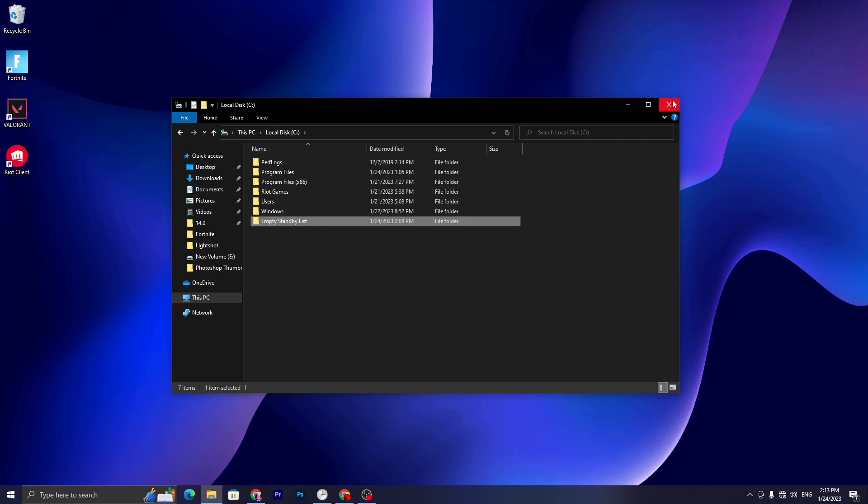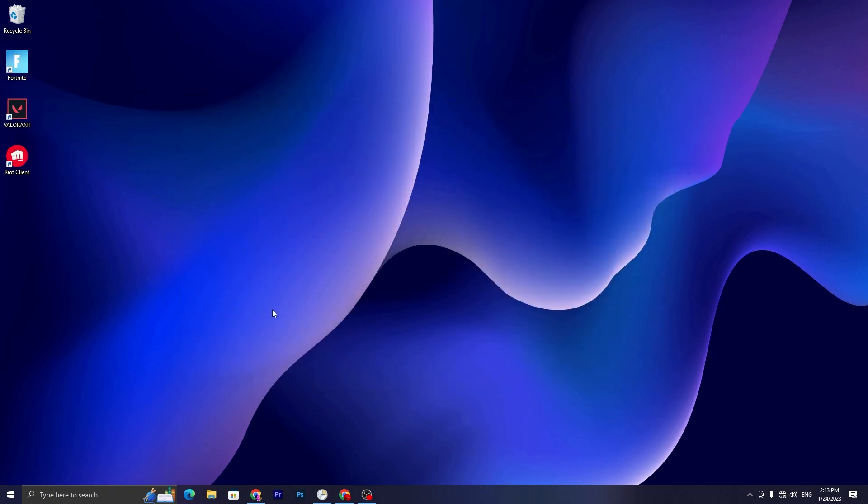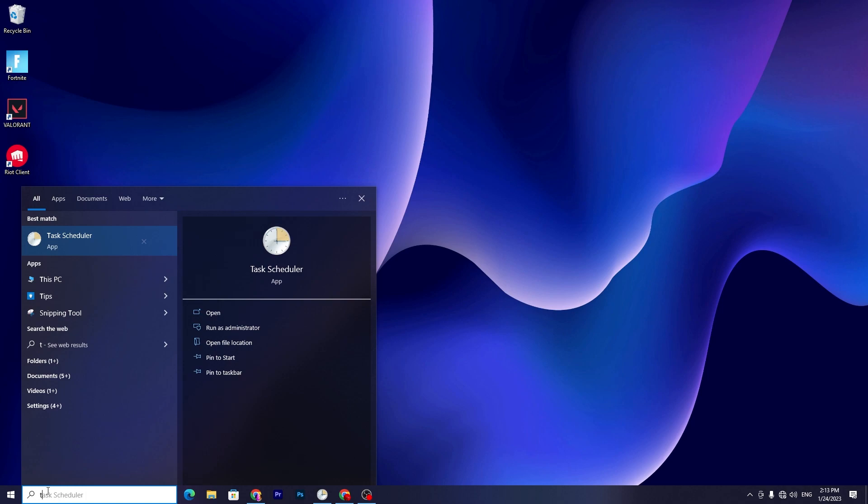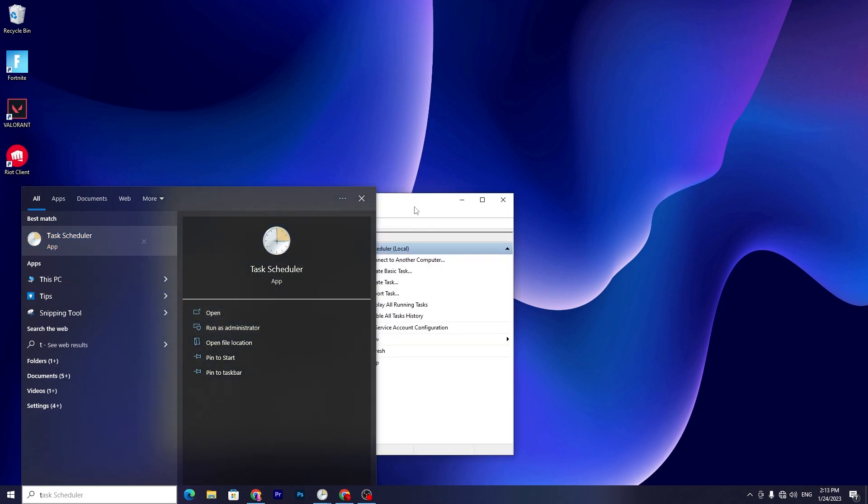Once you paste it here, now you need to go to Task Scheduler on your Windows. It will work with Windows 10 or 11, it doesn't matter. You have to open up Task Scheduler and make sure to run this as Administrator.